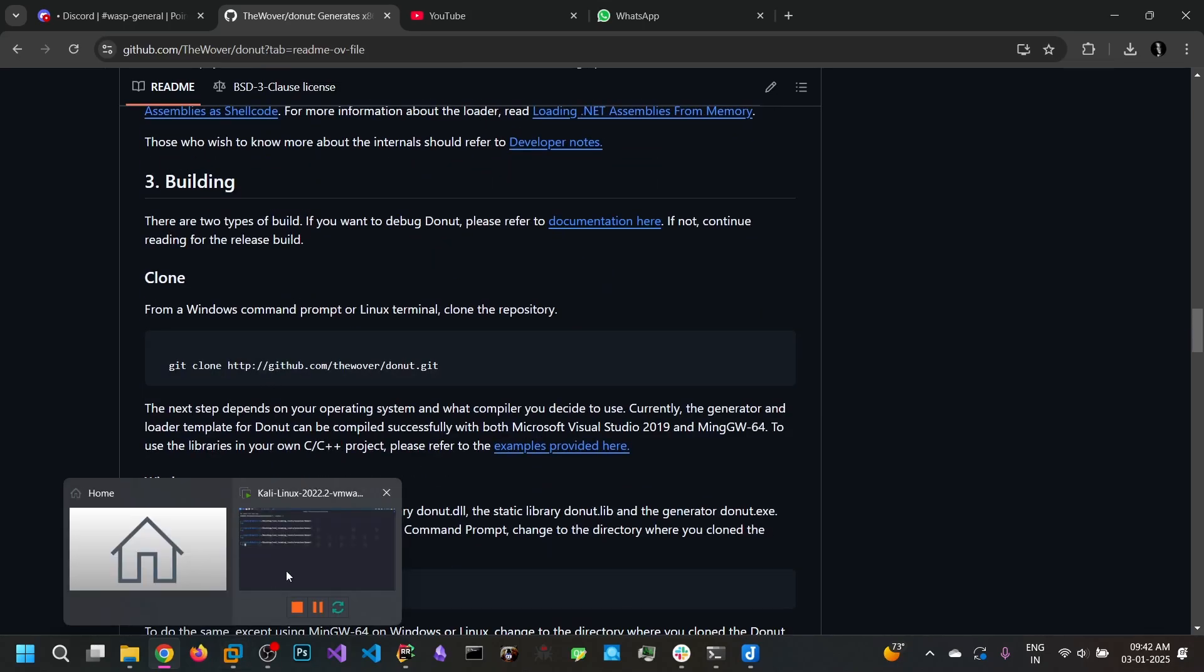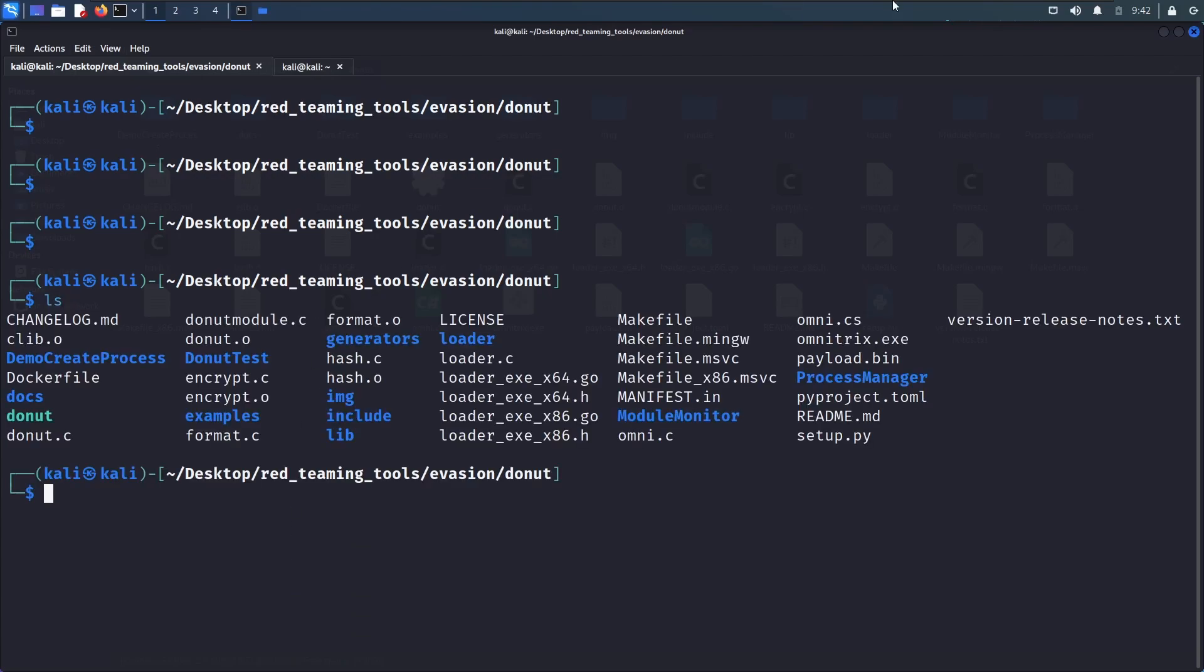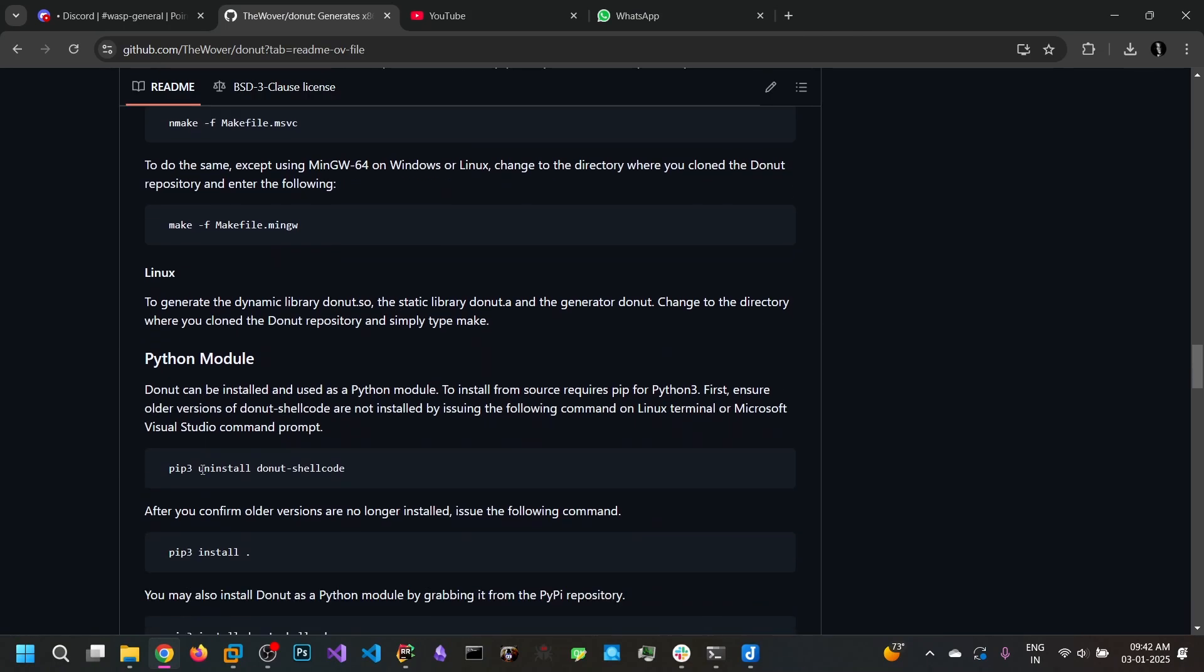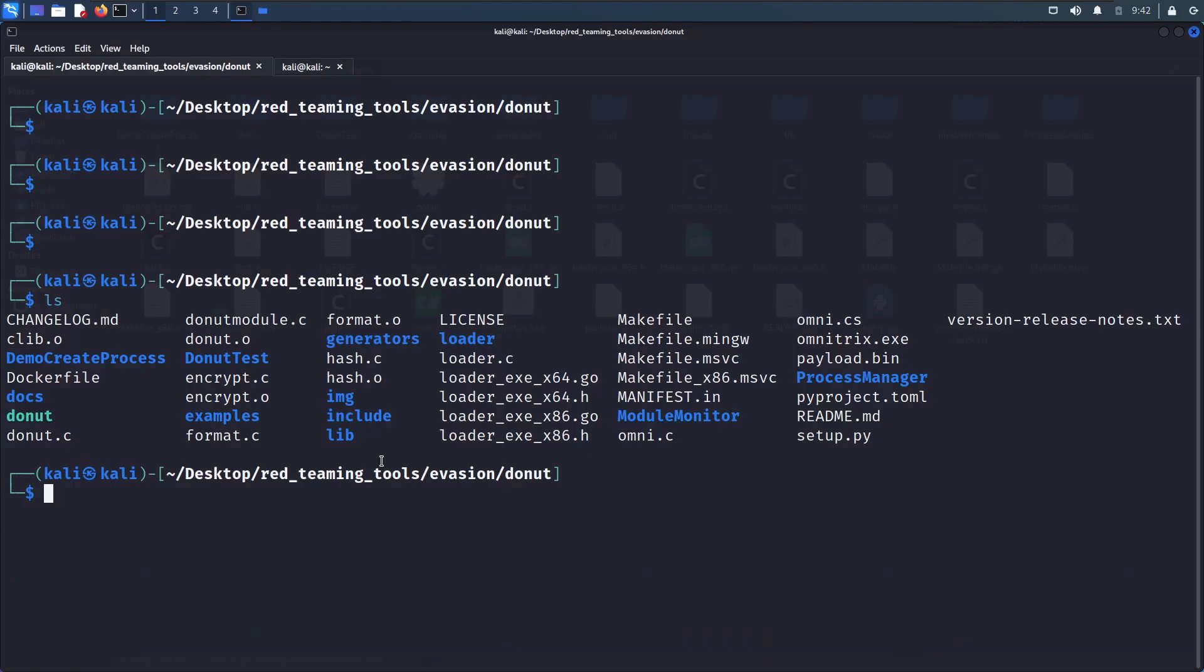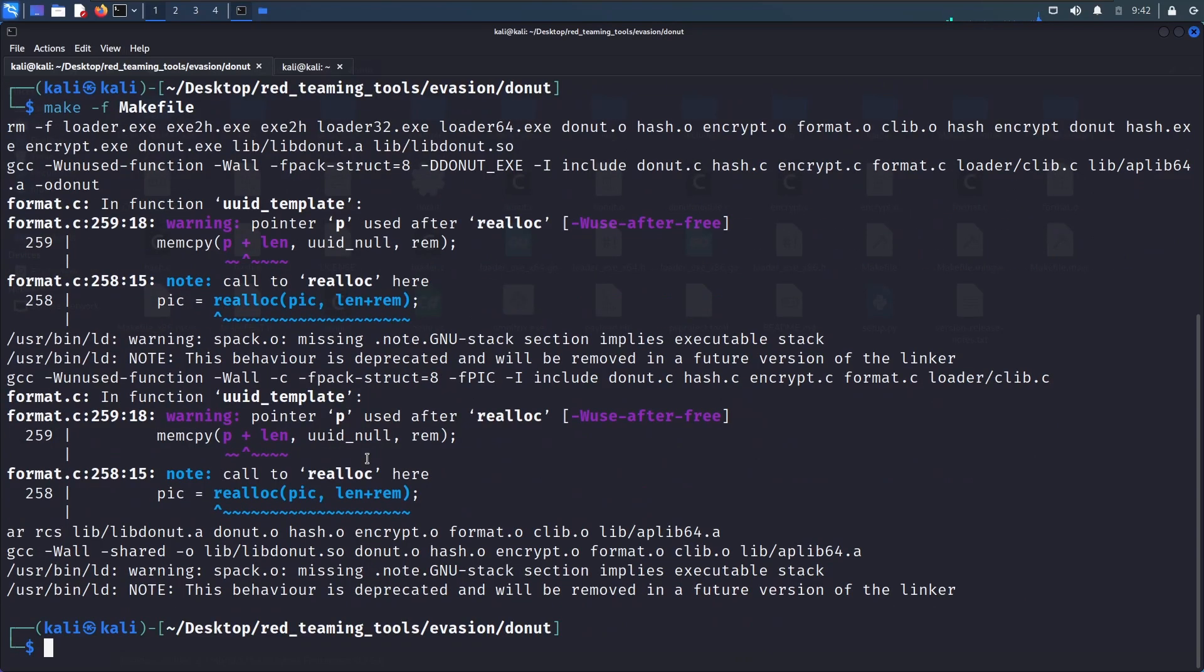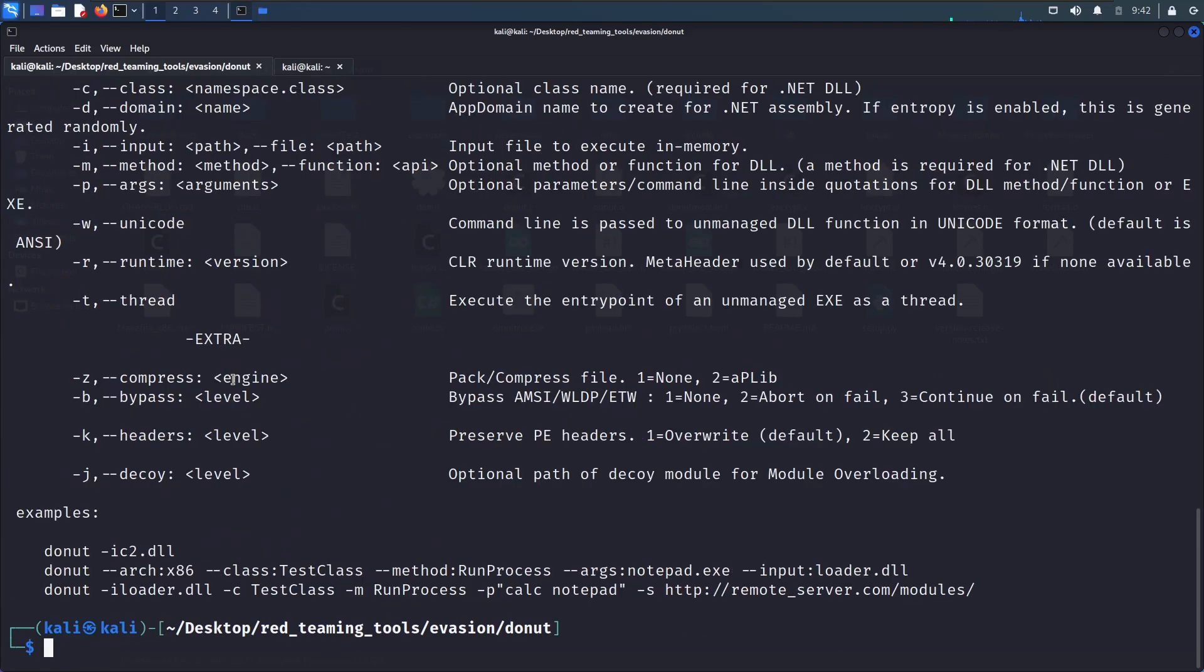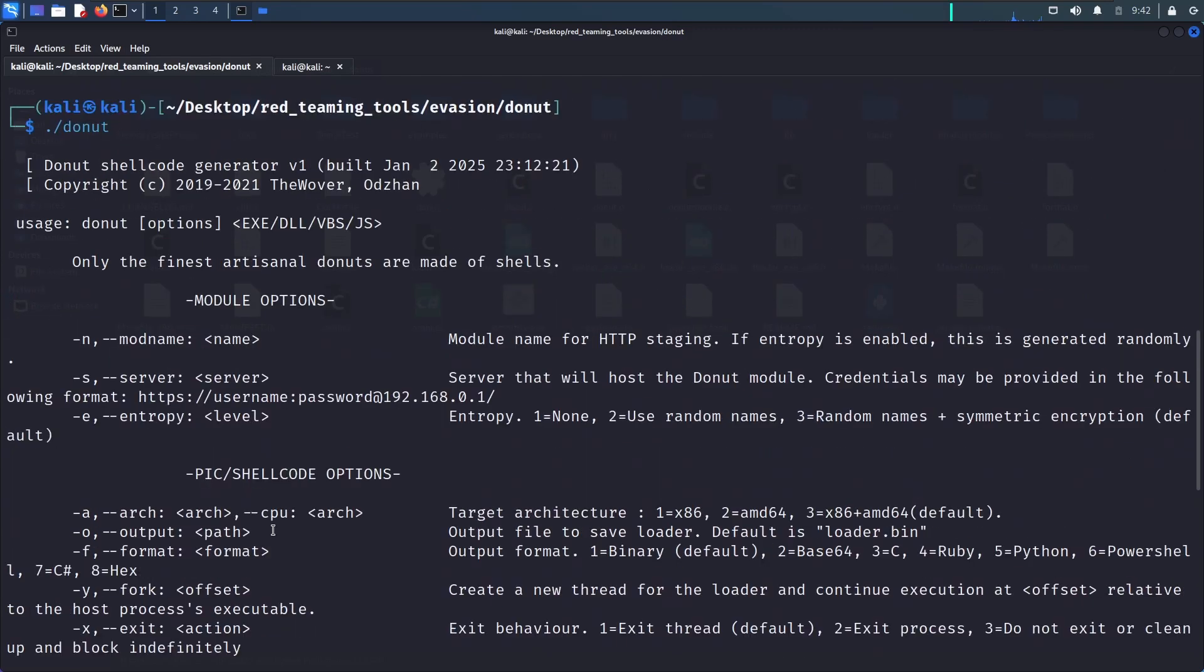I am going to clone this one. I have already cloned this and we need to compile this one. So by running the make command the binary has been compiled.